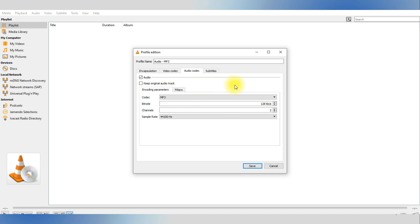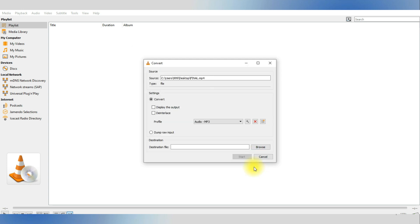After you are done deciding on what you want to do with the audio, click Save and then just include the destination for this file and click Start to start the conversion.